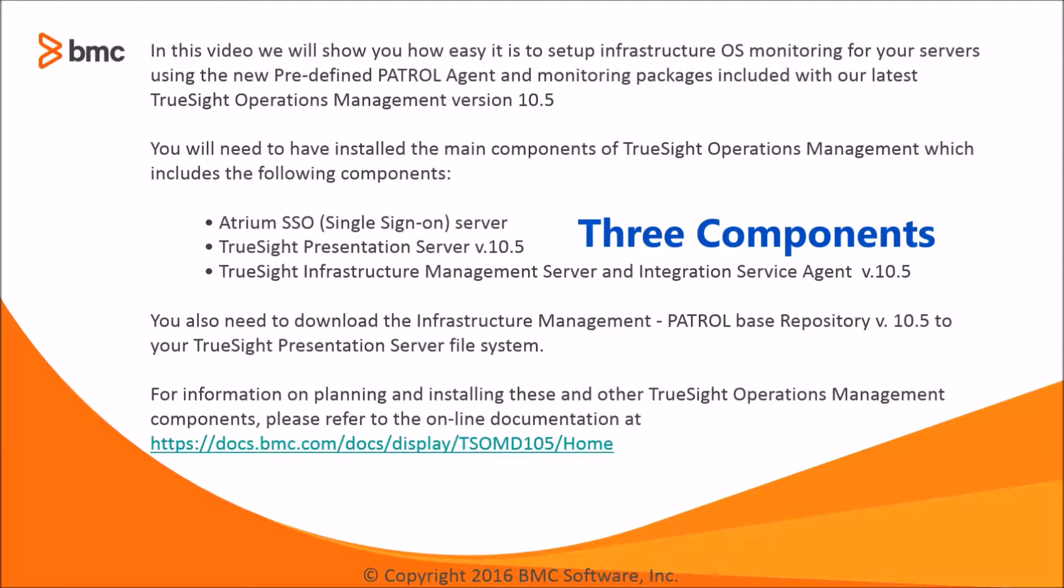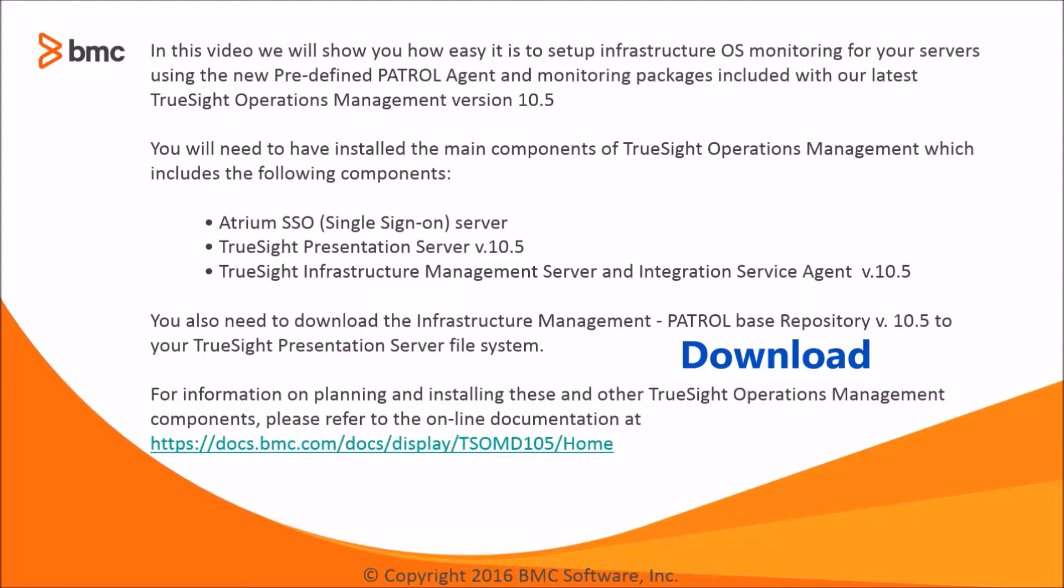You will also need to download the Infrastructure Management Patrol Based Repository version 10.5 to your TruSight Presentation Server file system.